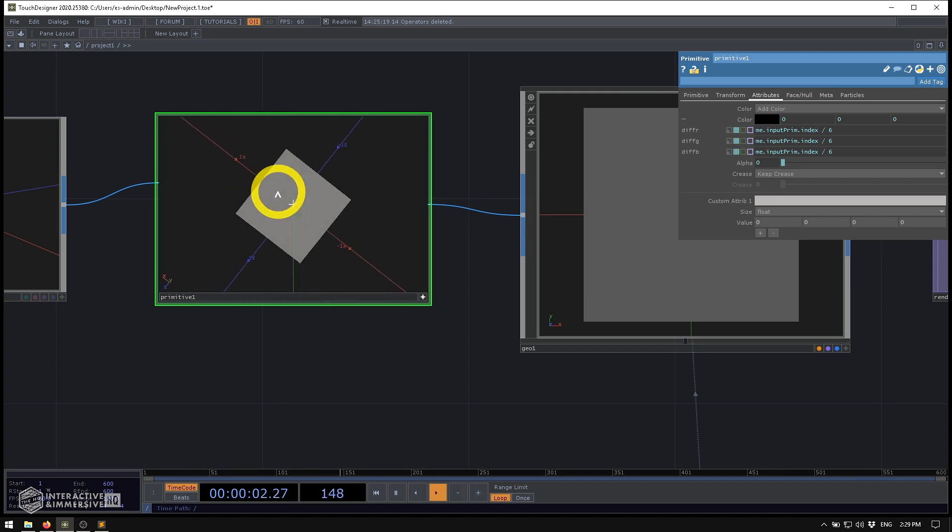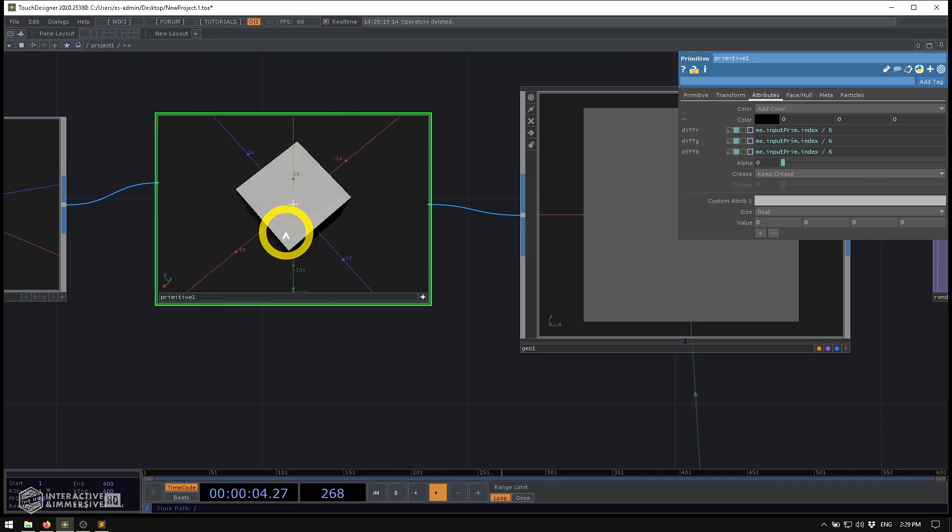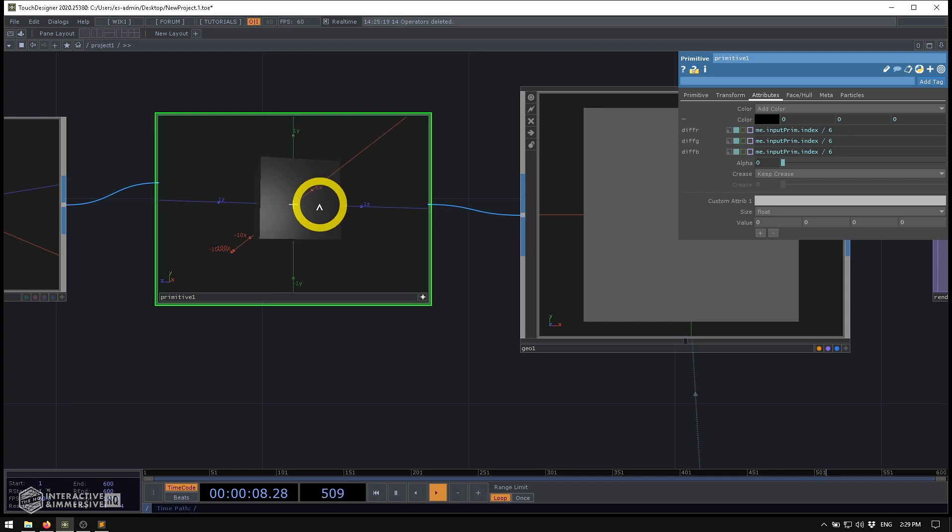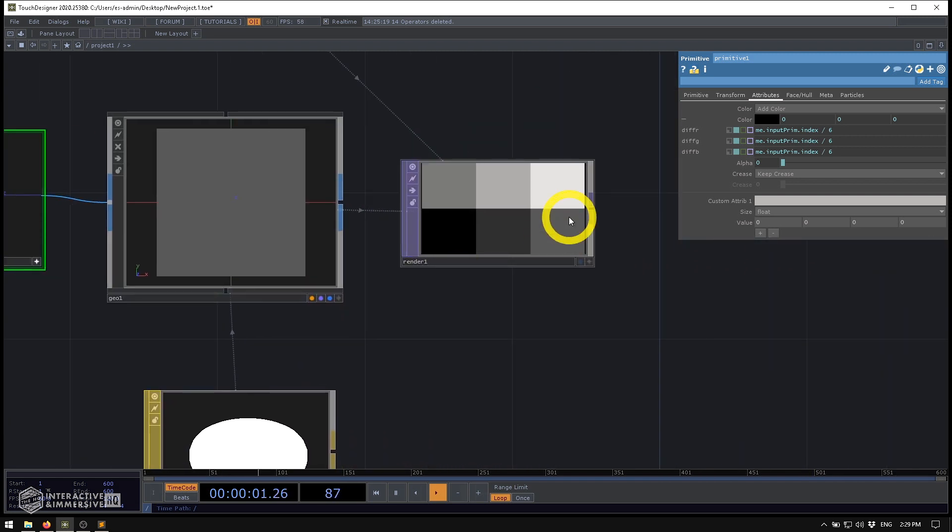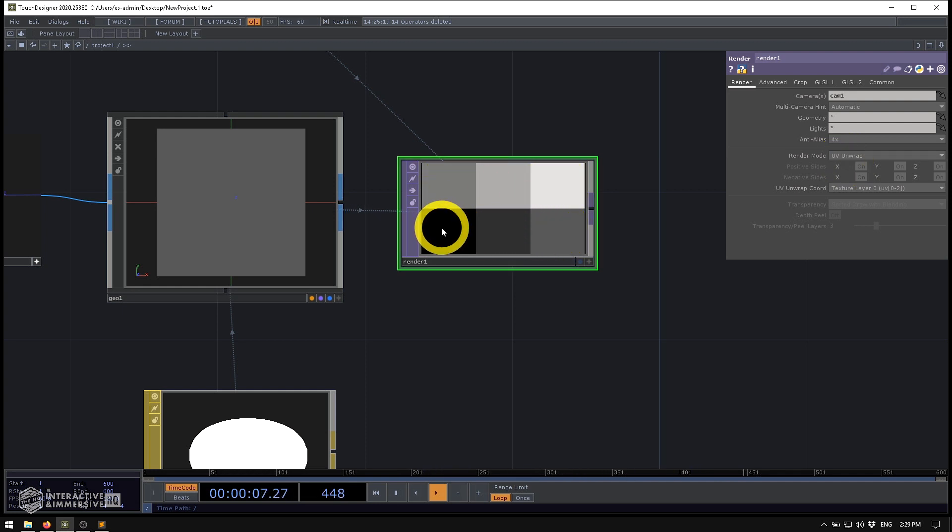And what you'll see is now each side of our primitive has a different shade of gray. And sometimes this can be a little bit difficult to see inside of viewers just because there's a little bit of shading and lighting that you see here that changes that. But what you'll notice is if we go back to our UV unwrap now, now we have six distinct different shades of gray here that represent each one of the box sides.